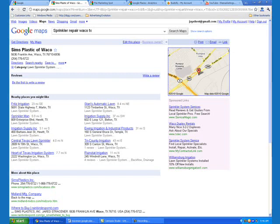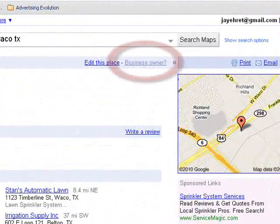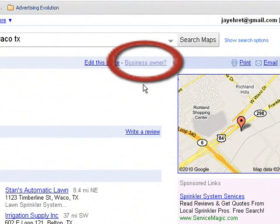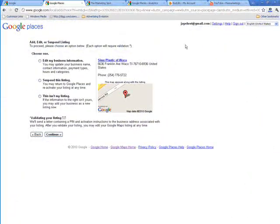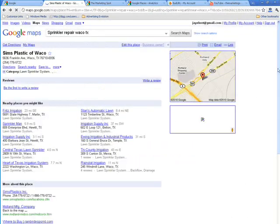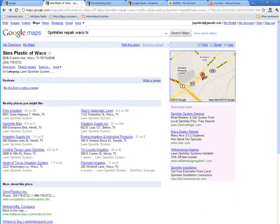First, if you haven't yet claimed your Google Places page, find your listing on Google Maps and then click on this link in the upper right-hand side that says Business Owner. It will take you through the process of claiming your Google Places page.